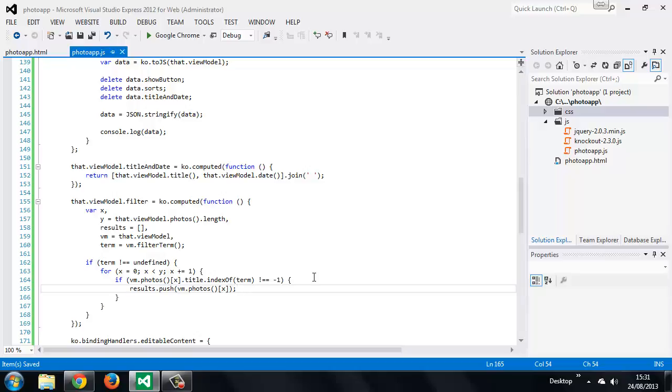Once the for loop has completed we want to make a copy of the existing photos array then update the array to only include those items that match the filter.